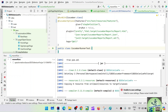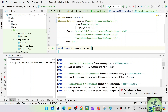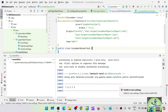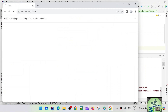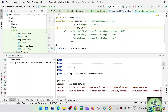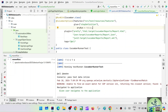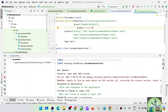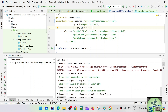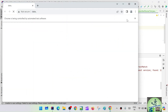Now it is going to pick up the runner class - running TestRunner.CucumberRunnerTest. This CucumberRunnerTest knows exactly where the feature file is located, and it will go to that feature file.